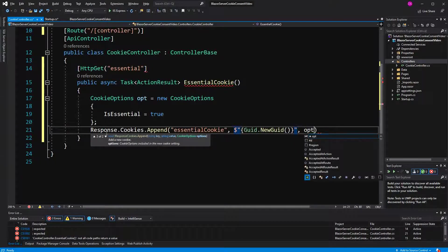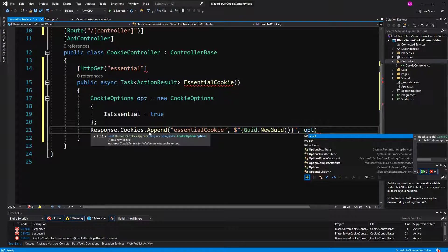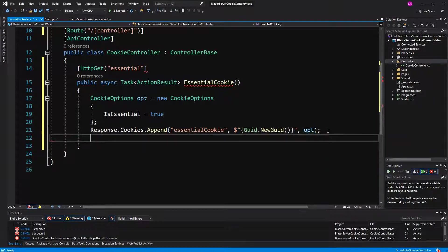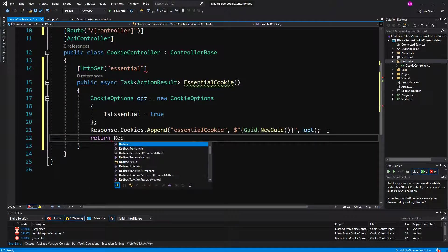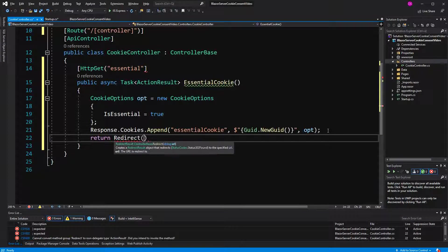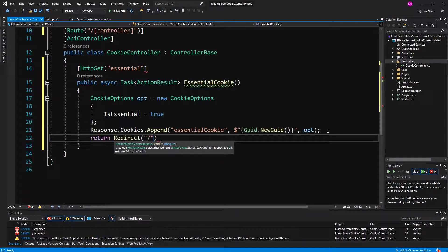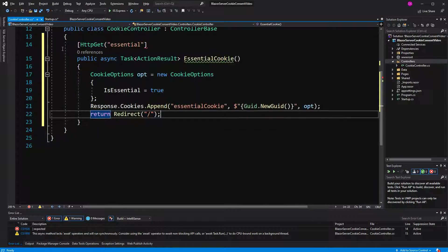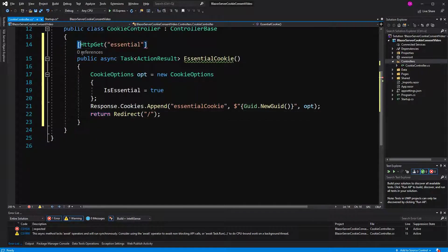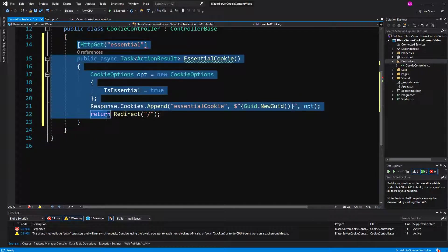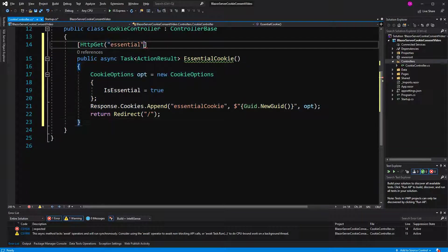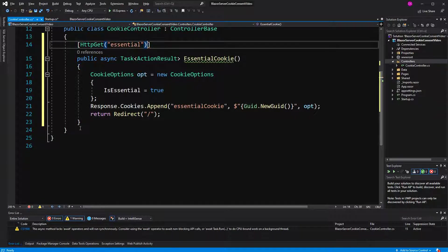So, just to be clear, by default, the isEssential property is set to false. And because we want to here create an essential cookie, we have to configure it manually. Now, here the brackets are missing.